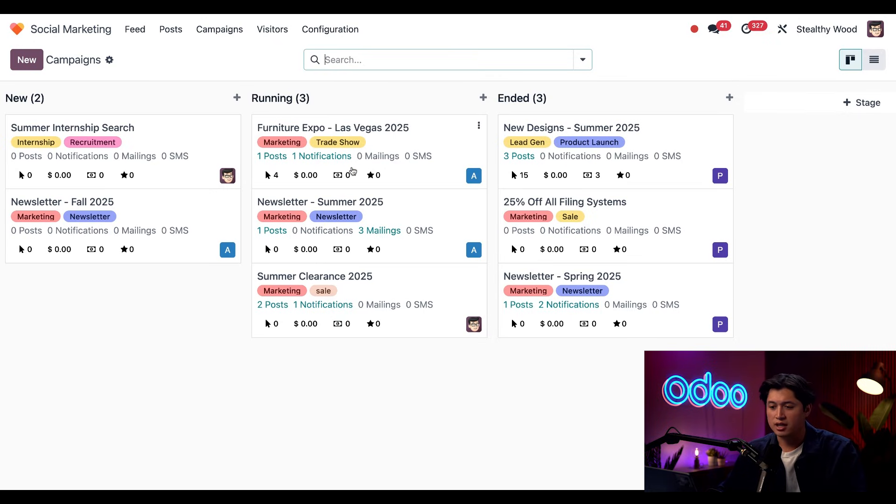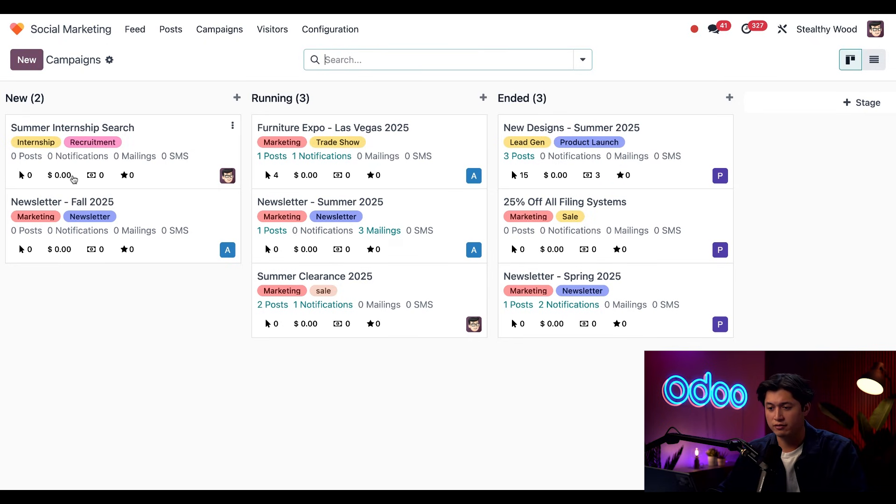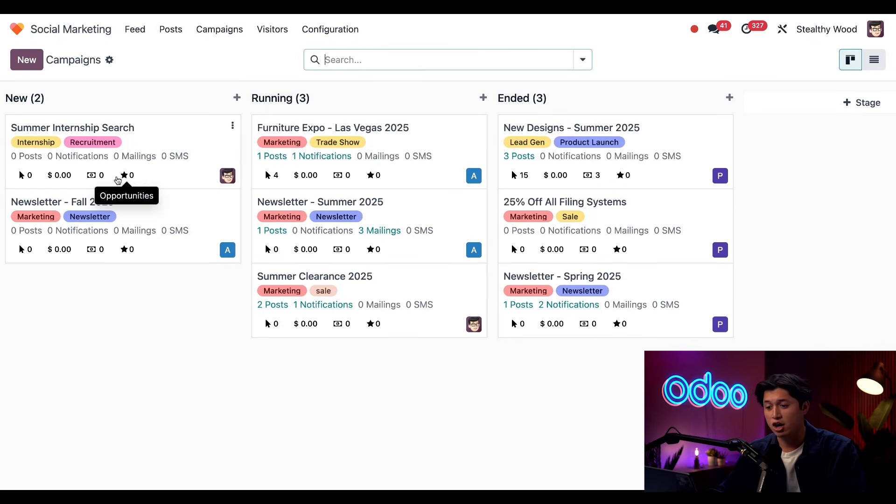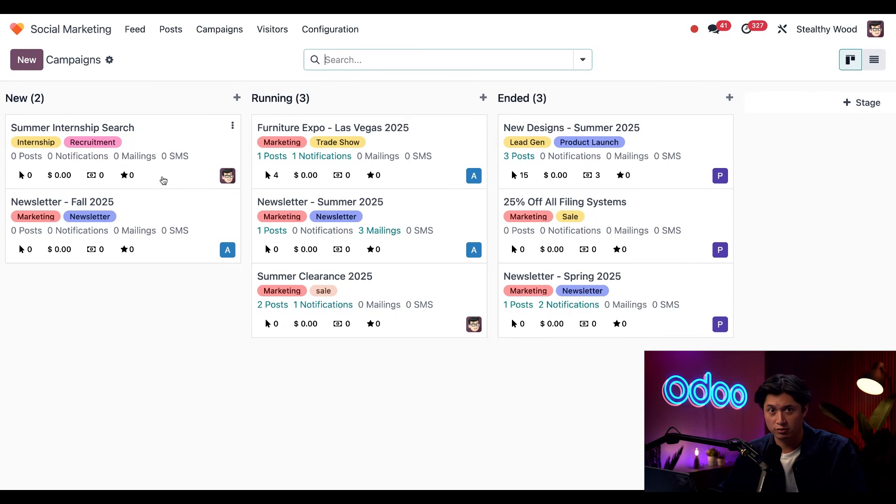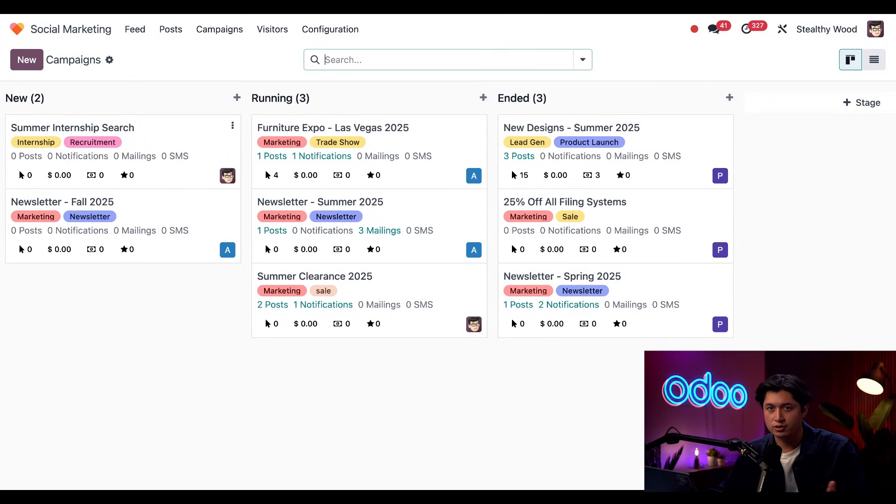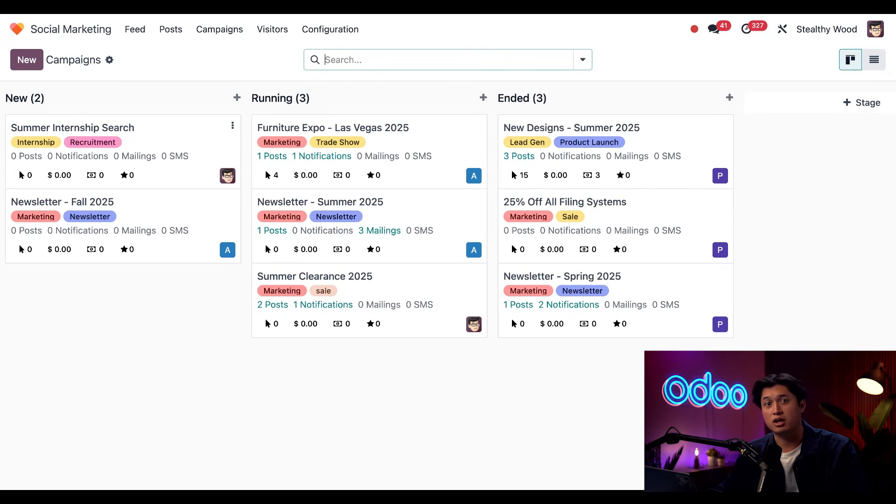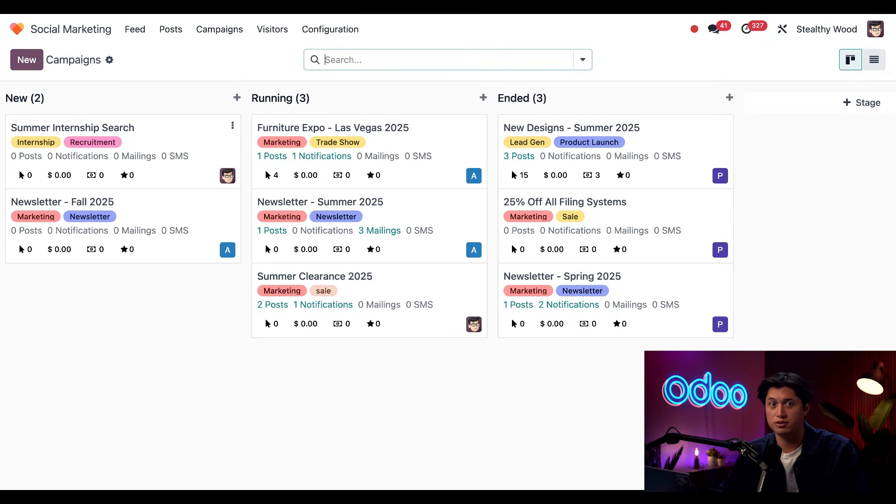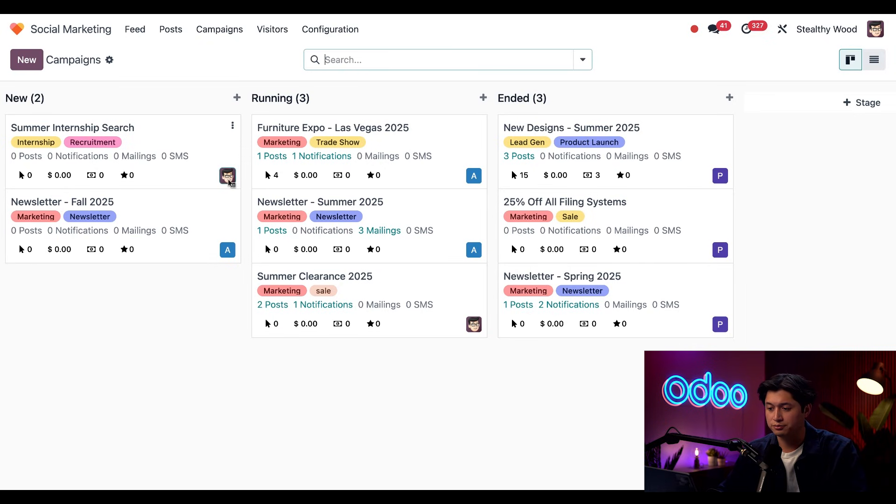And at the bottom of the card, we can see the number of clicks, revenue, how many quotes, and opportunities this campaign has generated. These metrics are currently at zero, which is, again, expected. We wouldn't see any data here until content has been produced and posted, and the campaign is in the running stage. And last but not least, we see who's responsible for the campaign right here.